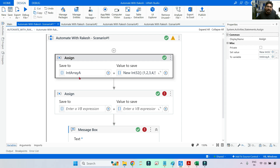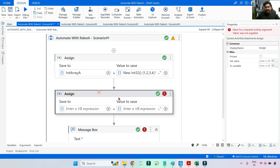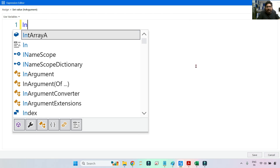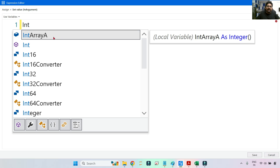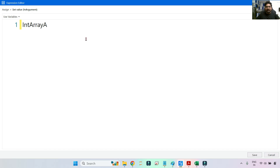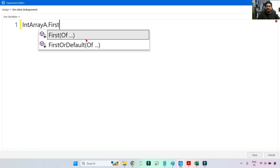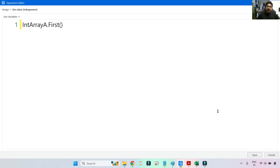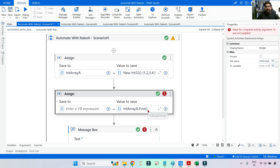For the dot First demo on the array, I've taken an Assign activity. The input is IntArrayA, which contains one, two, three, four, five. I'm applying dot First — no condition needed here because for an array we simply want the very first element. The output variable 'op' is of type Int32, since we have an array of integers.